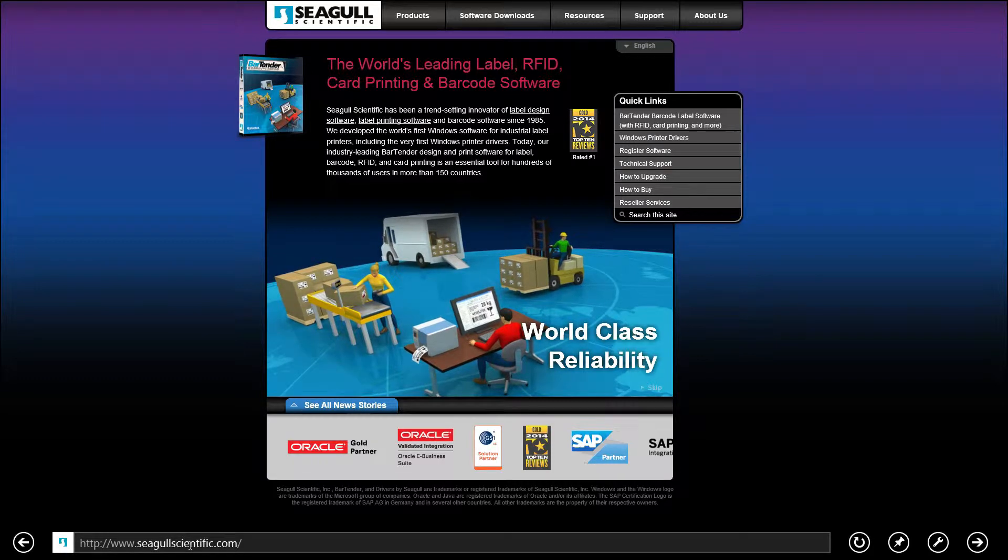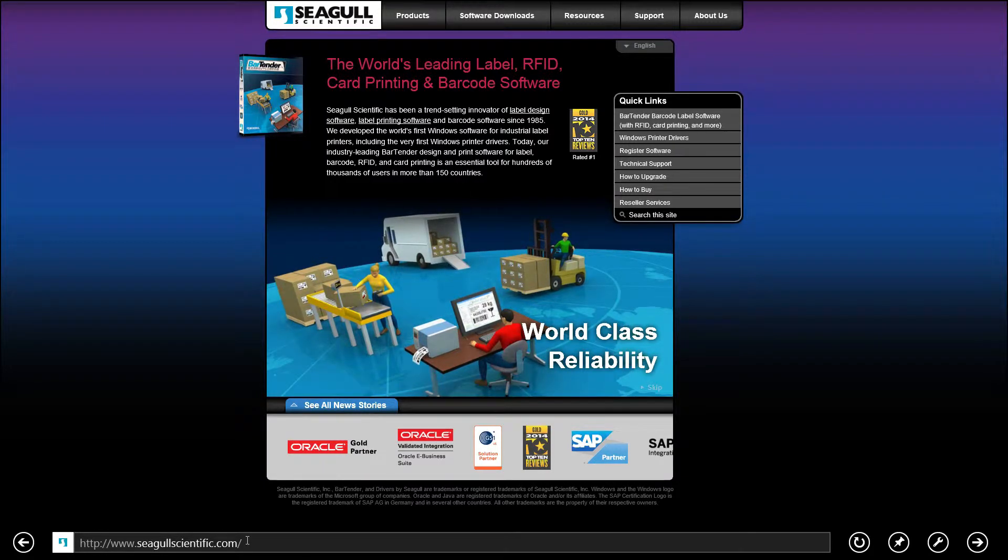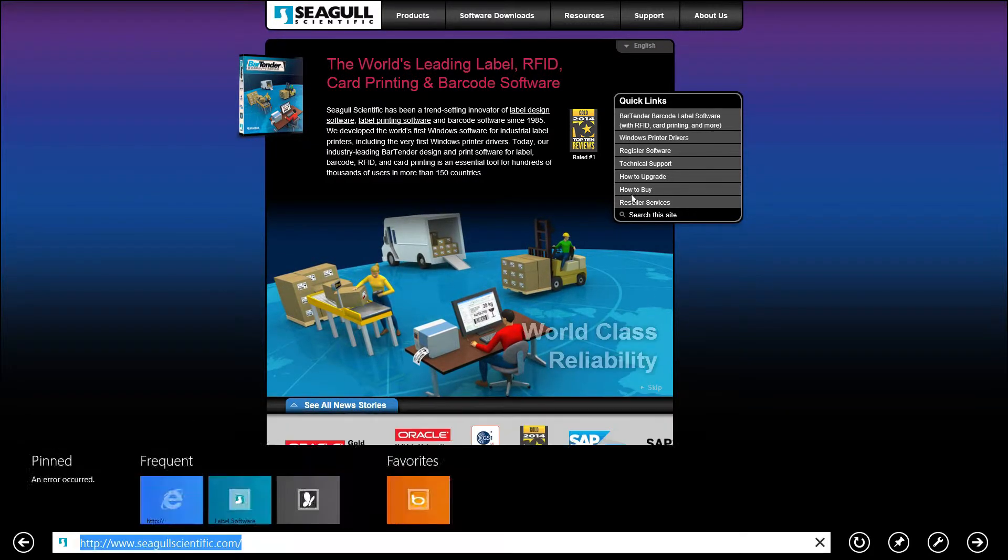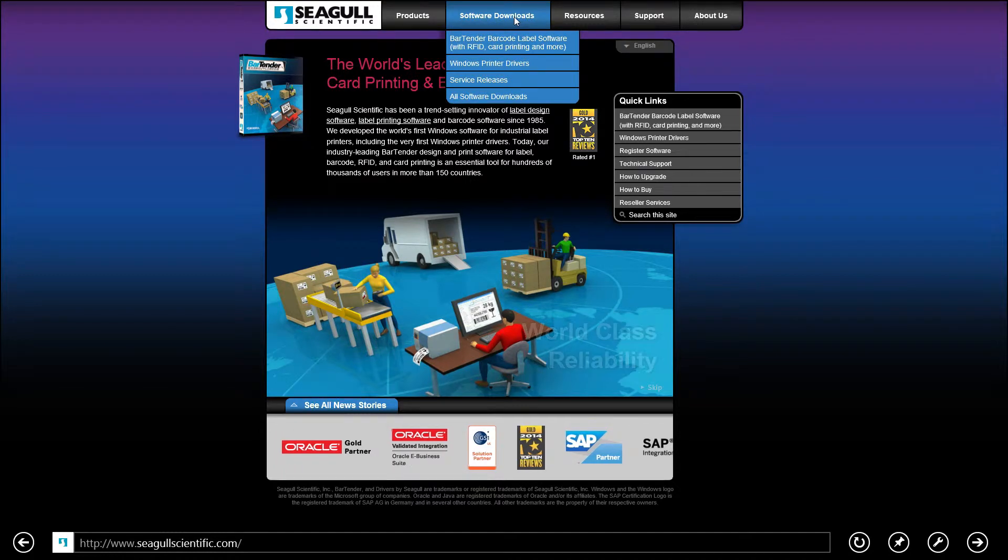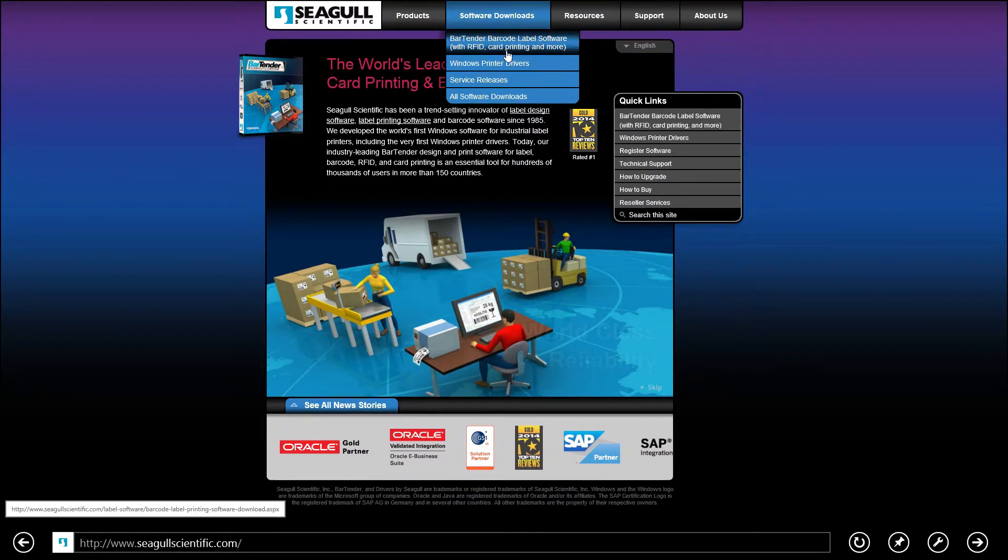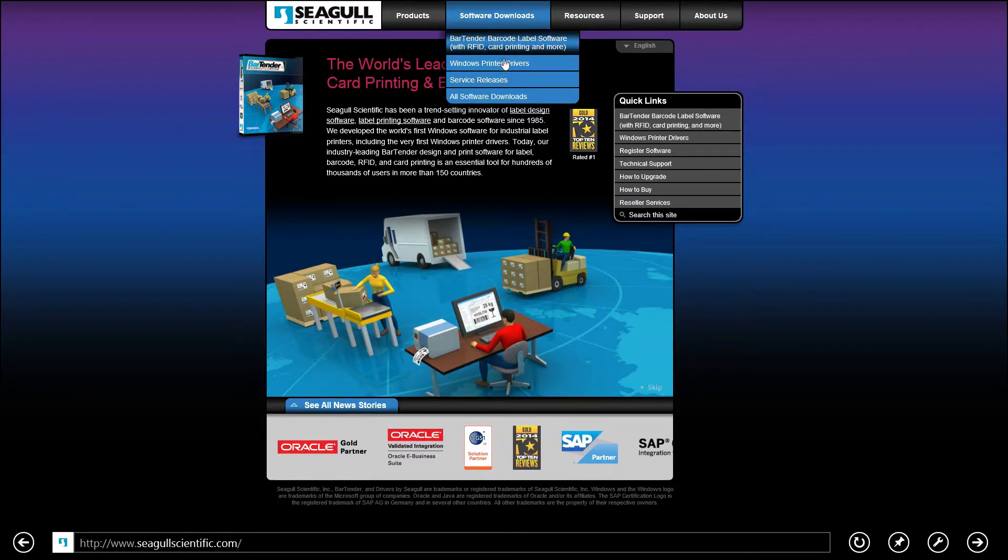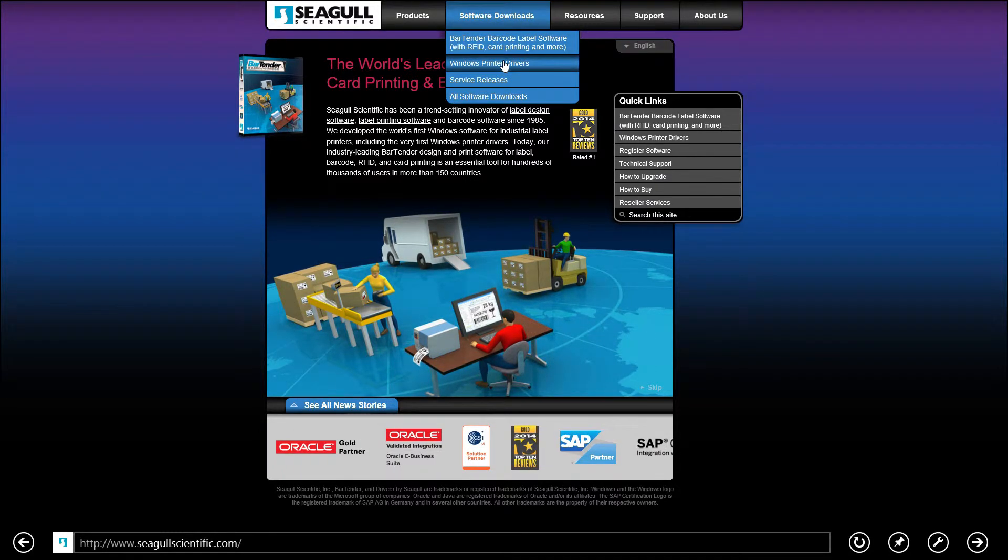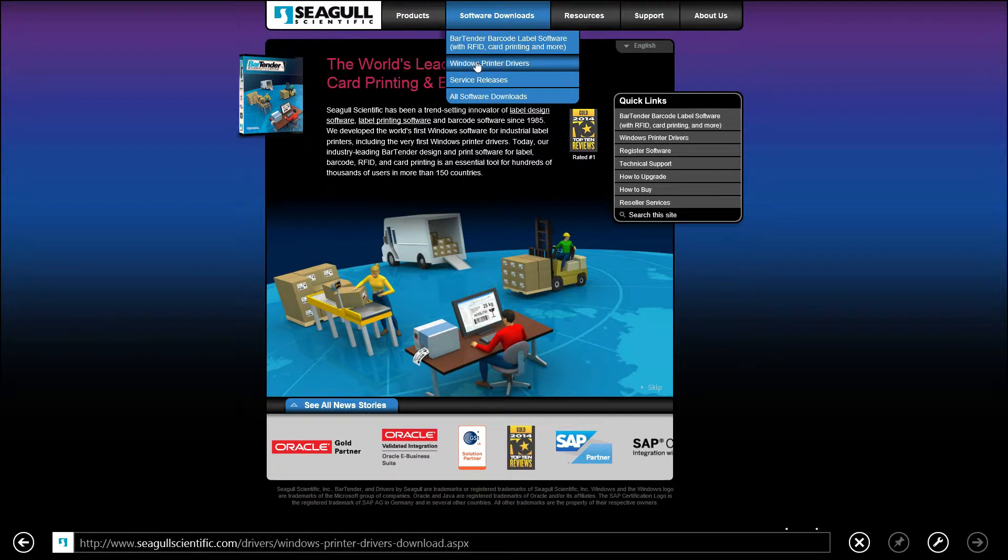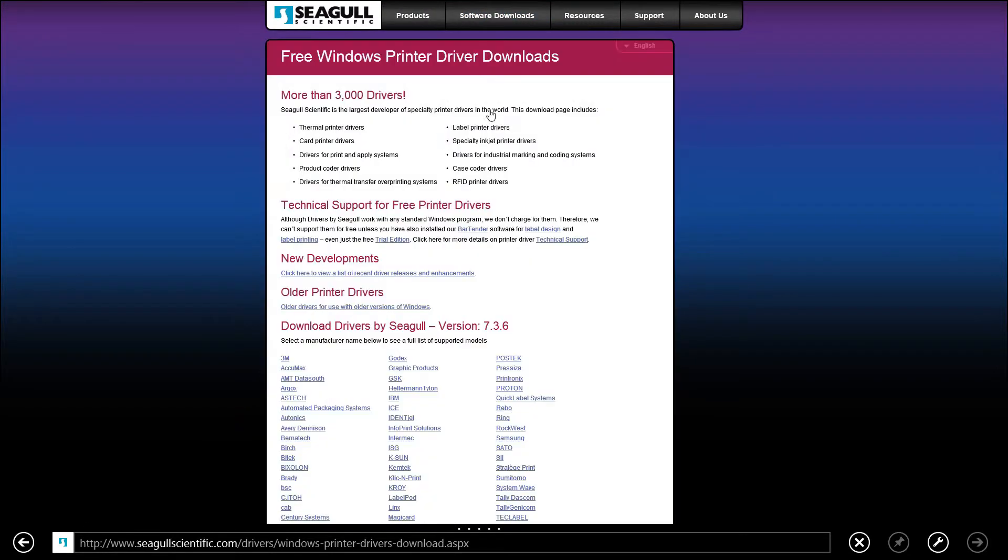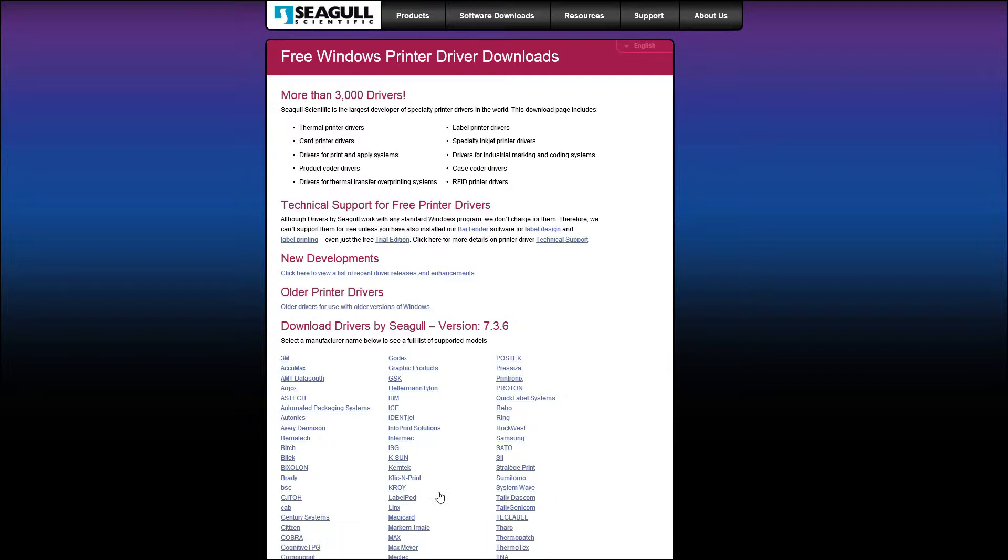Once there we're going to want to select the Software Downloads and Windows Print Drivers. Now we're going to want to scroll down to CROI and we're going to select CROI.